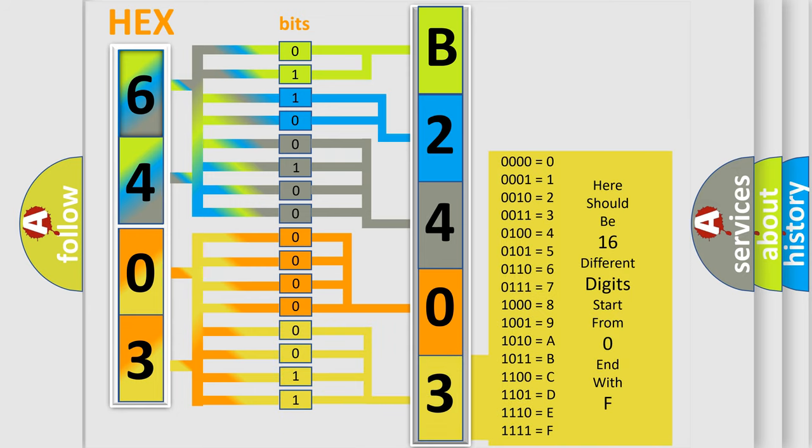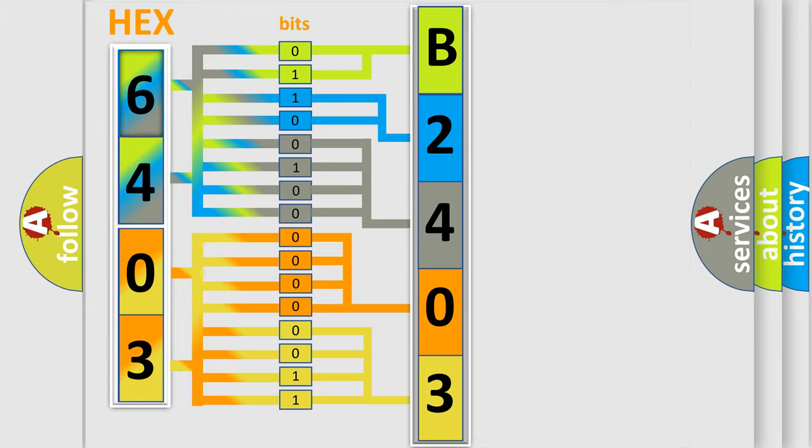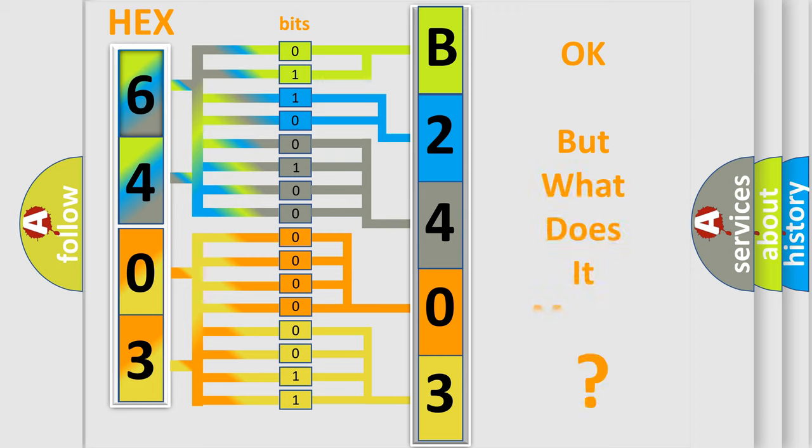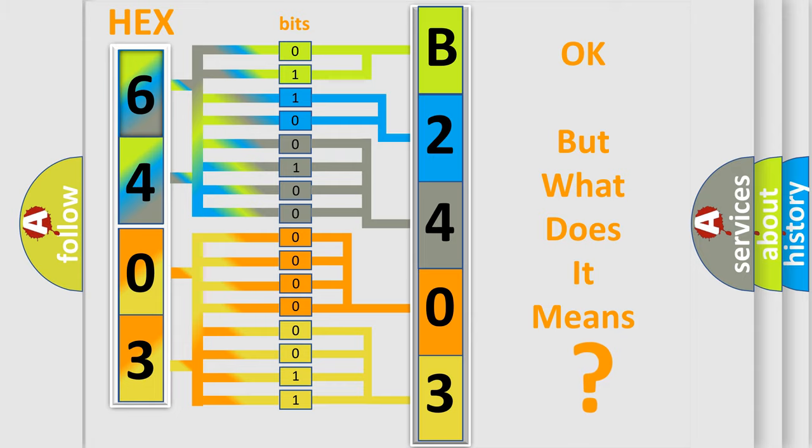We now know in what way the diagnostic tool translates the received information into a more comprehensible format. The number itself does not make sense to us if we cannot assign information about what it actually expresses.